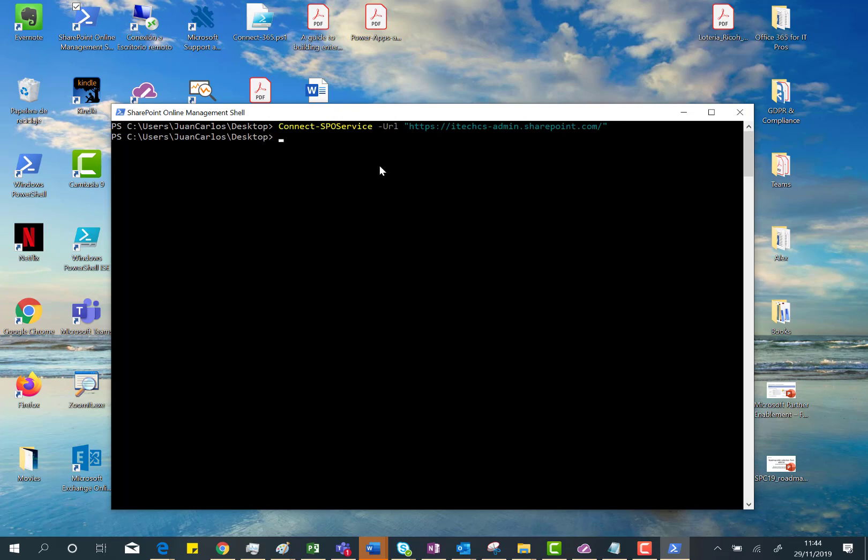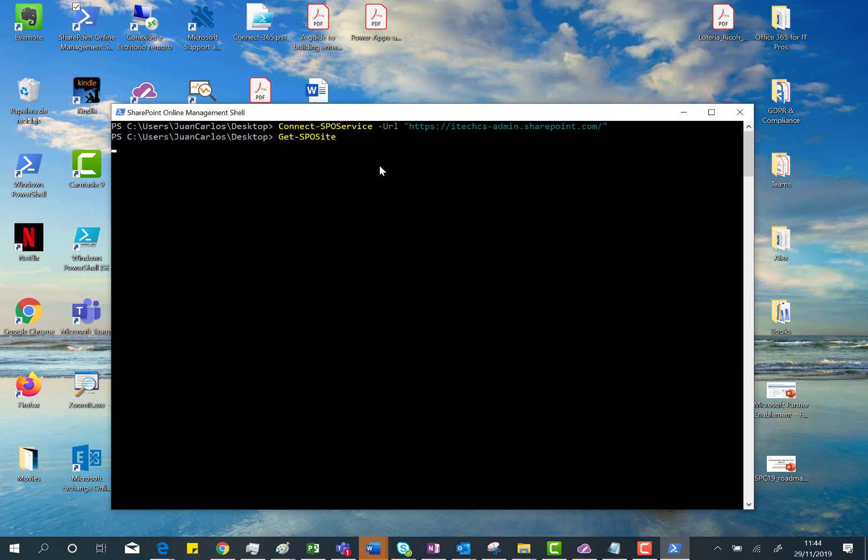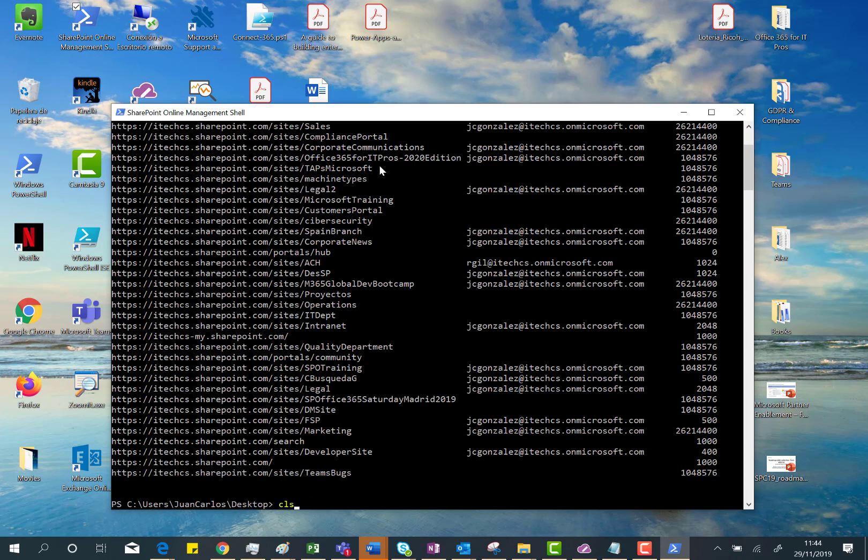Here we are, and just to test that everything is well, I can get the list of site collections in my tenant. Perfect. Let's clear the screen.